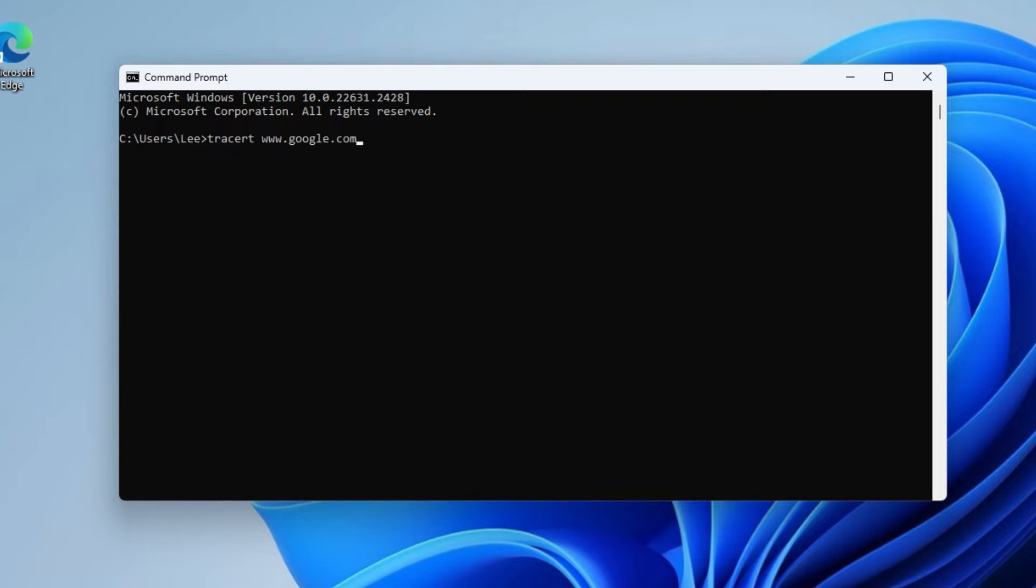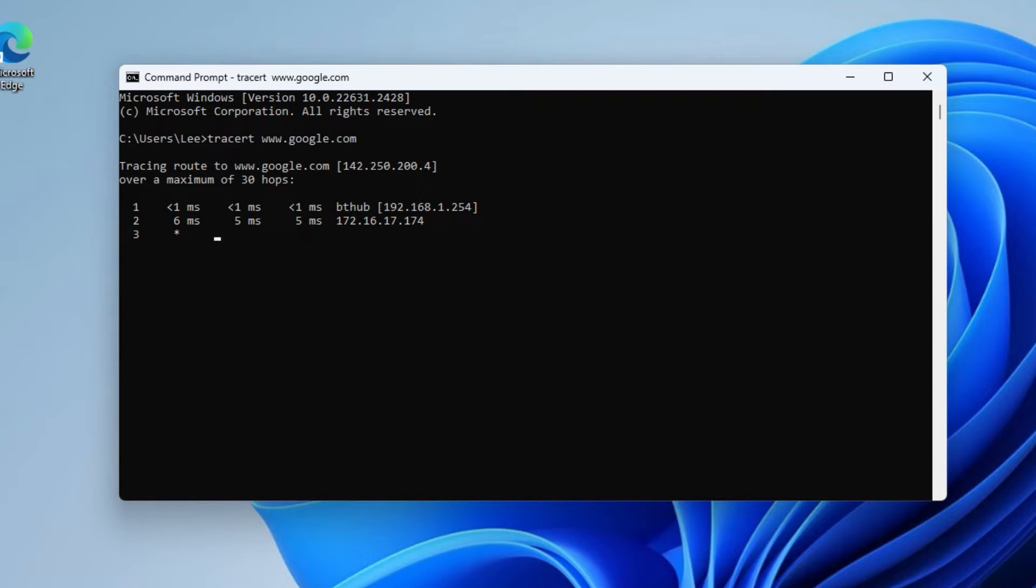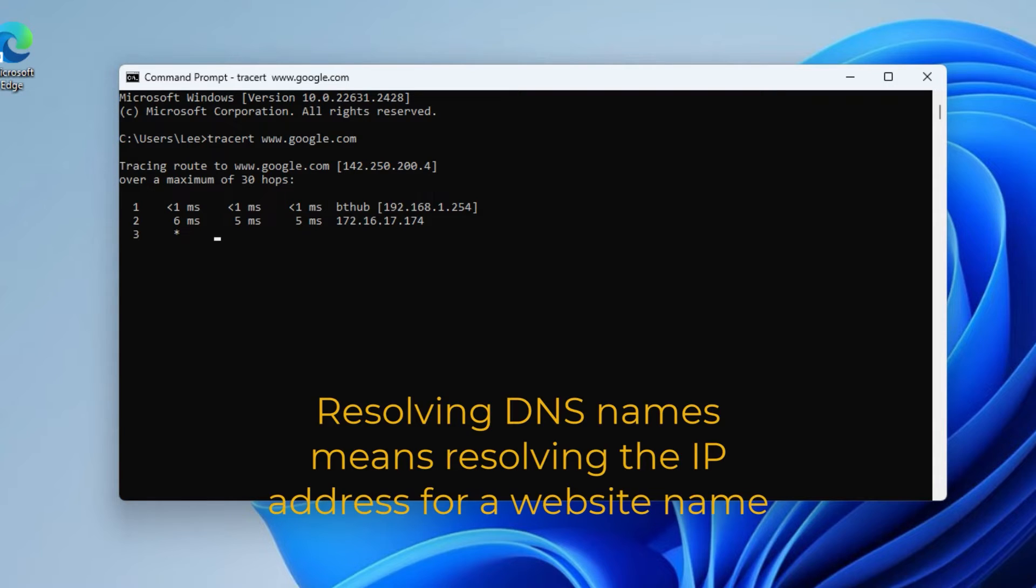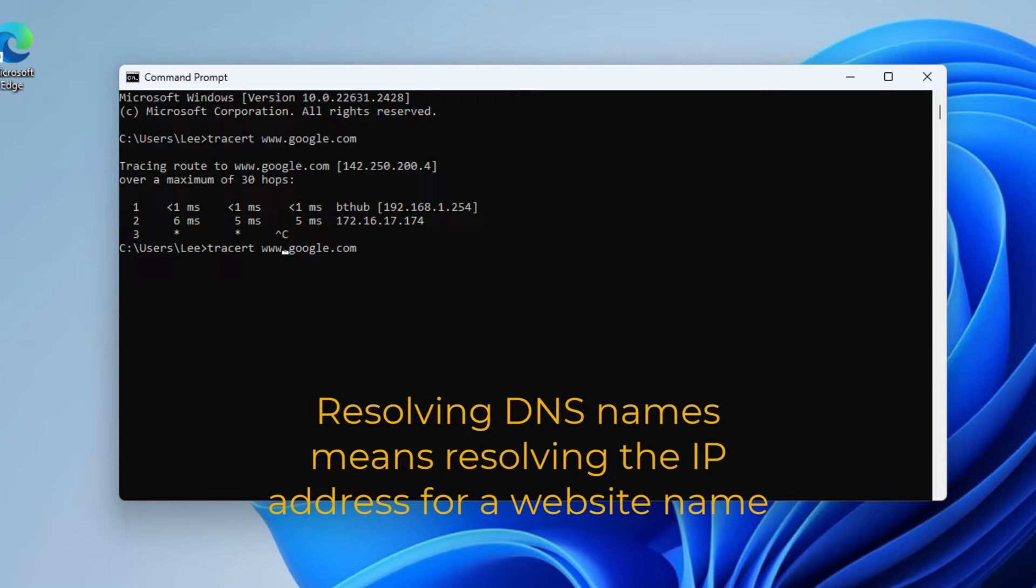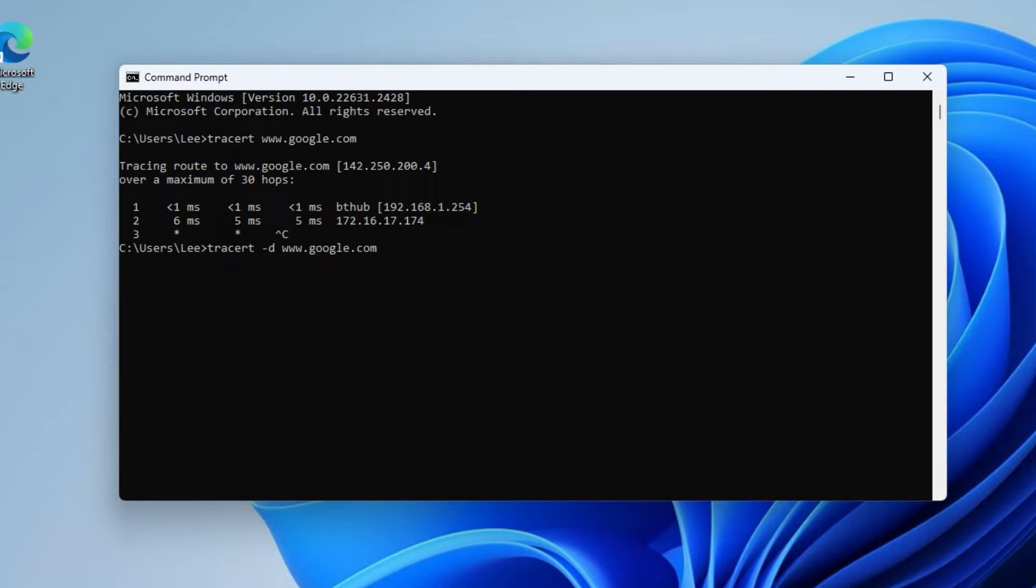Now you'll see that this is quite slow because what it's trying to do is resolve the DNS names. So one of the things that you can do is simply type the hyphen D before the hostname and then it won't try to do the lookups and it'll be a little bit faster.